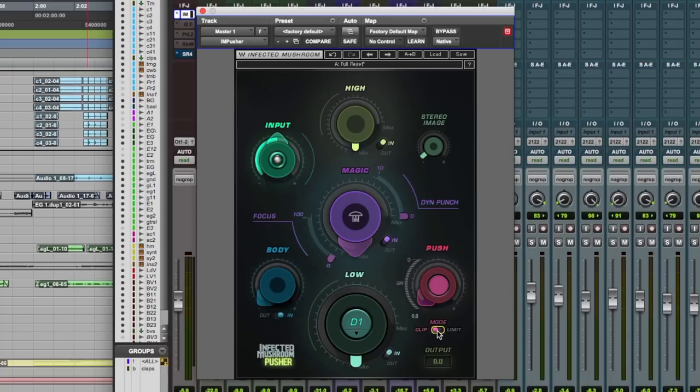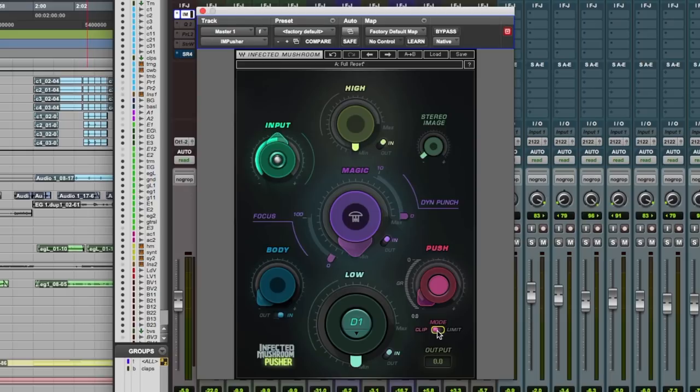So how does this sound? We've got a mix here. It's got a lot of attitude, but I think it's lacking a little bit in the low end department. So let's use this to add a bit of glue, excitement, body, girth, all those things.